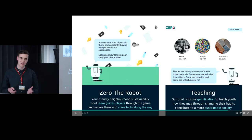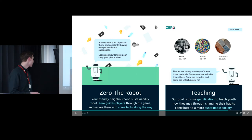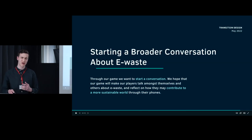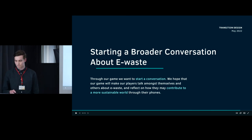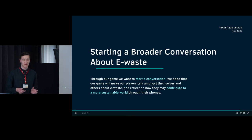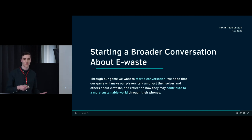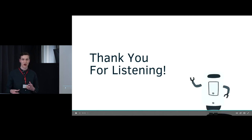We hope to inform youth about e-waste while still getting them engaged. We have our friendly neighborhood sustainability robot, Zero, which guides you through the process and gives you information along the way. We wanted to focus a lot on teaching — information about recycling, what's in the phone, and the current status quo. This takes us to our last point: starting a broader conversation. Our goal is to engage youth to talk amongst themselves but also in a larger conversation — they might play this game and share it with friends or parents, start a broader conversation, keep their phones longer, be more sustainable, and perhaps influence companies to produce more sustainable phones in the future.